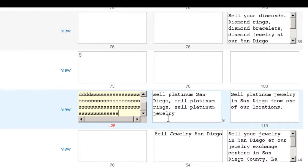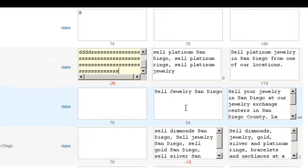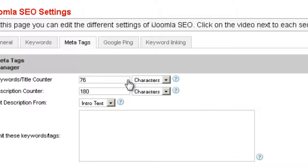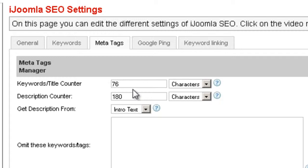The same thing applies to the Keywords MetaTag and the Description MetaTag. The way you set how many characters is right here. By default it will have the character counts that are recommended by SEO experts, but you can change it to anything you want.